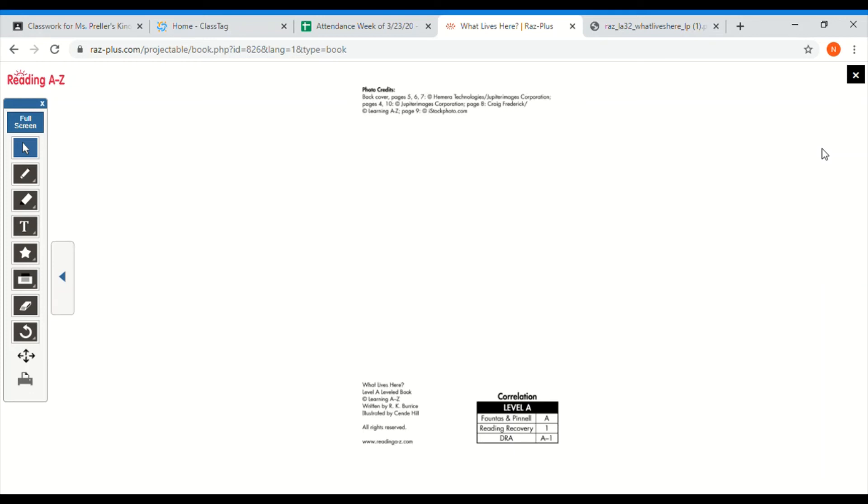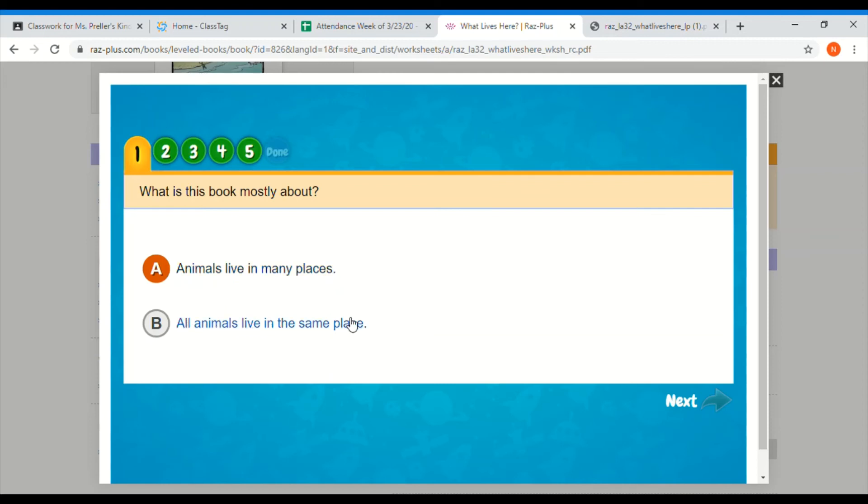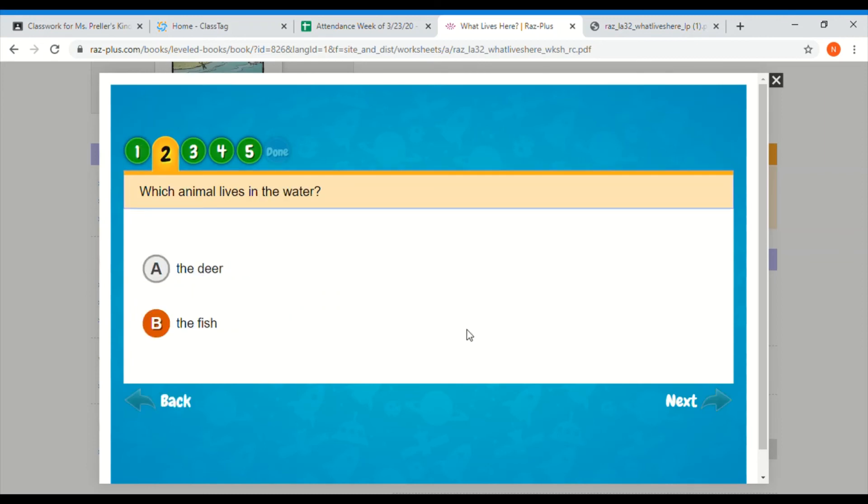Great job boys and girls. Before we finish up for the day we're going to take a look at some comprehension questions. Comprehension tests that you were thinking about the story while you were reading and thinking about what the story means. My first question is what is the book mostly about? Is it mostly about animals live in many places or is it about all animals live in the same place? Well when we read that story we saw animals living under the sea, underground, in trees and hives, so we can't say they all live in the same place. So the answer must be A, animals live in many places. Question two, which animal lives in water, the deer or the fish? Fish live in water. Great job.